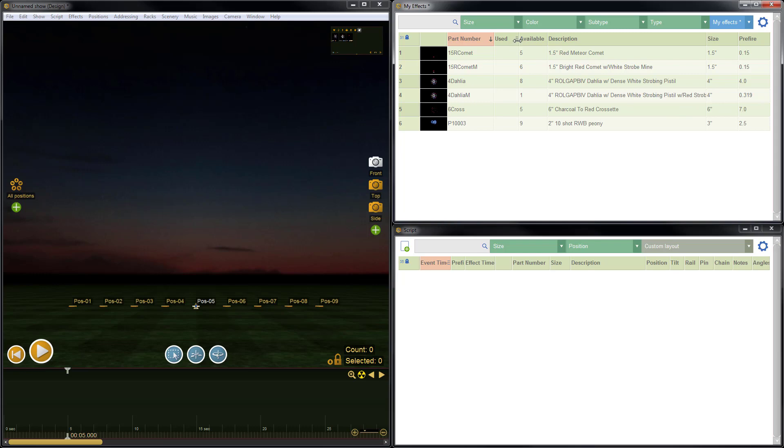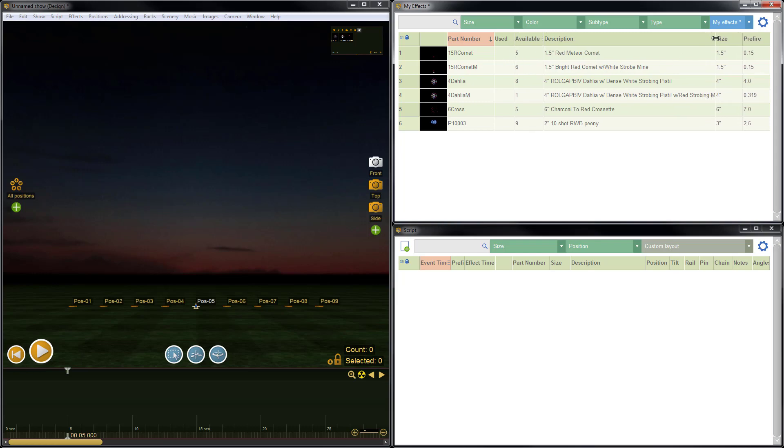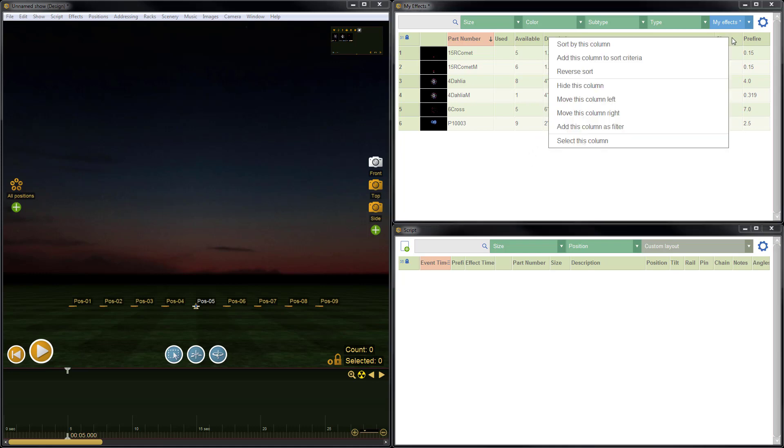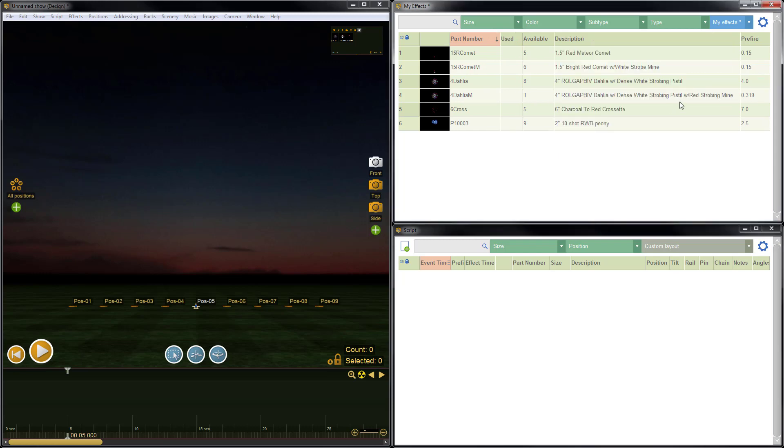I have my used quantity, my available quantity, my part numbers, my descriptions, sizes, and prefires. Now actually, I'm seeing I've got my sizes and my descriptions, so I really don't need to look at that either. So we'll go ahead and right-click and hide this column. So here we go. So this looks like a good clean layout for show design.